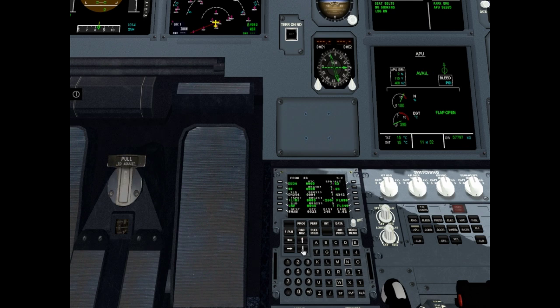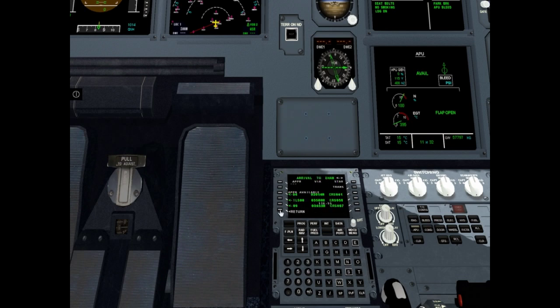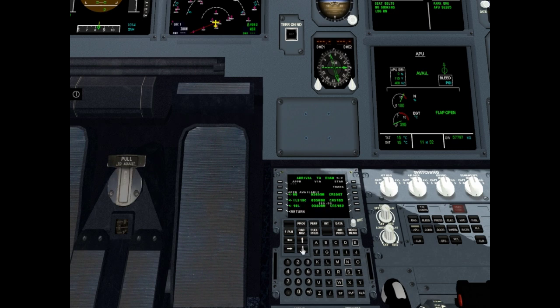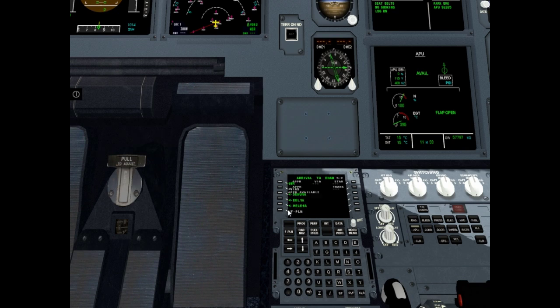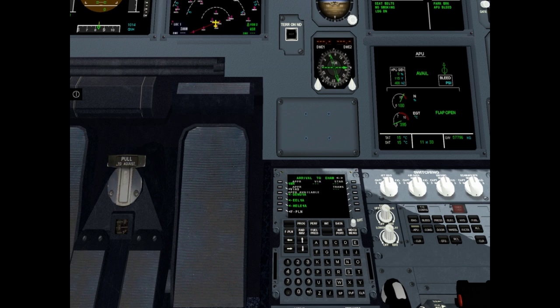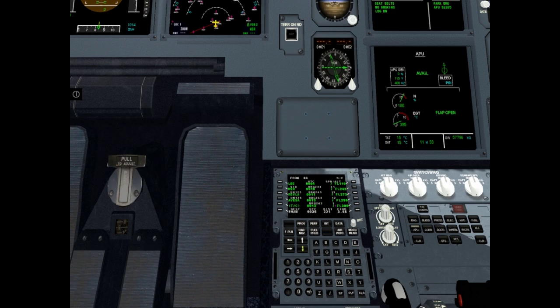Let's enter STAR. Click destination airport. Select destination runway, for example 1-8 right. And select our STAR, for example it will be Echo Echo Lima 1-Alpha. Click flight plan. Ok. Now there is SID and STAR in flight plan.